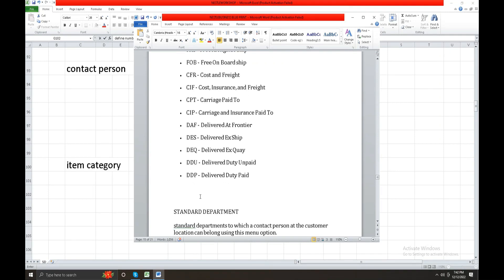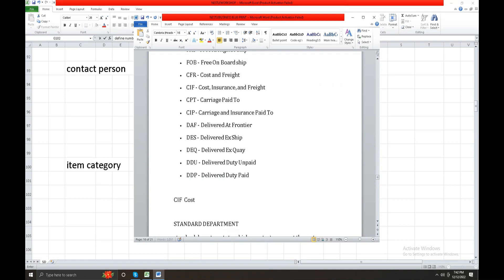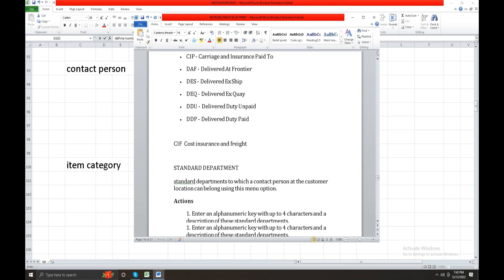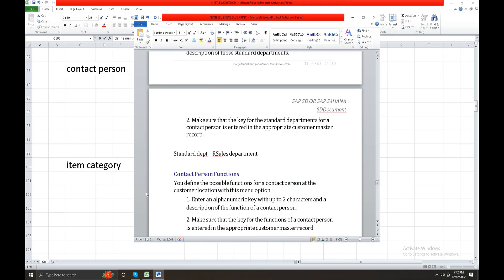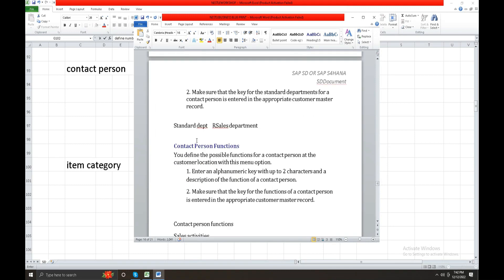Client is going to this one. Normal client wanted CIF - cost, insurance, insurance, cost, insurance and freight, insurance and freight. FREIGHT. Standard department, incoterms, the standard department sales department.